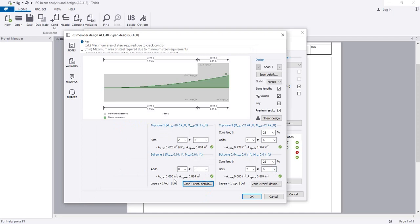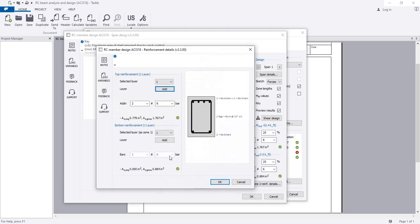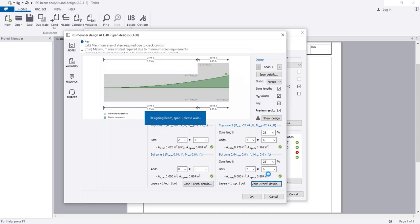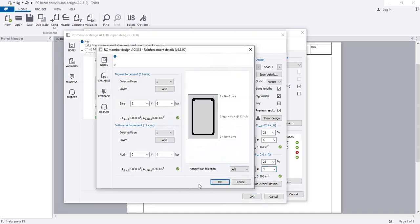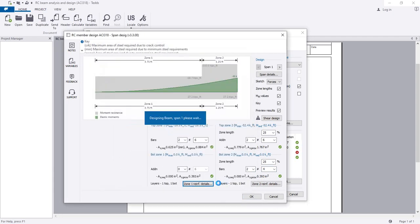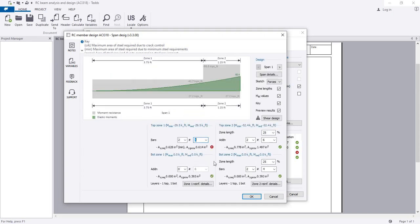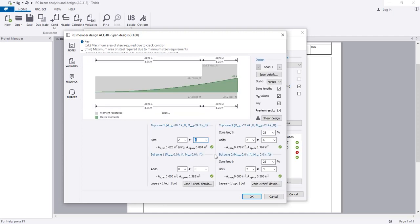If I provide zero here, it's also okay. Here we see no reinforcement is needed but we've provided some, so we can change that to Number 4 bar at the bottom. For that zone, no reinforcement is needed. For the top, required is 0.625 but we've provided using Number 6 bars. If I try Number 5 bar it's a little low, so I'll keep Number 6 bar for the top.